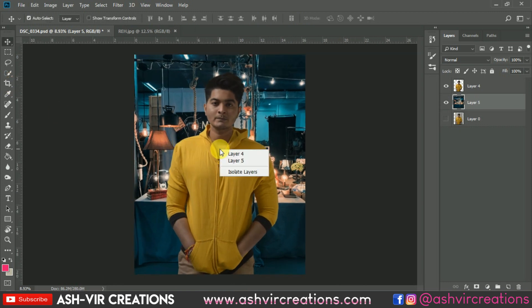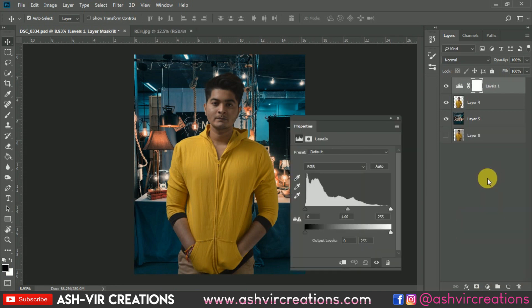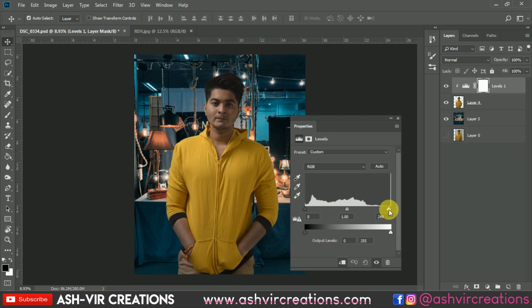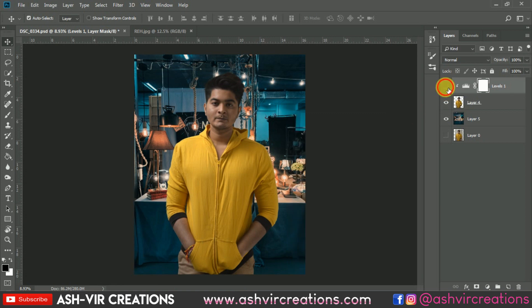Now let's increase the brightness of the subject's face. Go to Levels — click on the Levels adjustment icon — and move the slider from right to left to increase the lightness on the face. Here you can see the before and after effect; the subject is really looking like a glowing photograph.